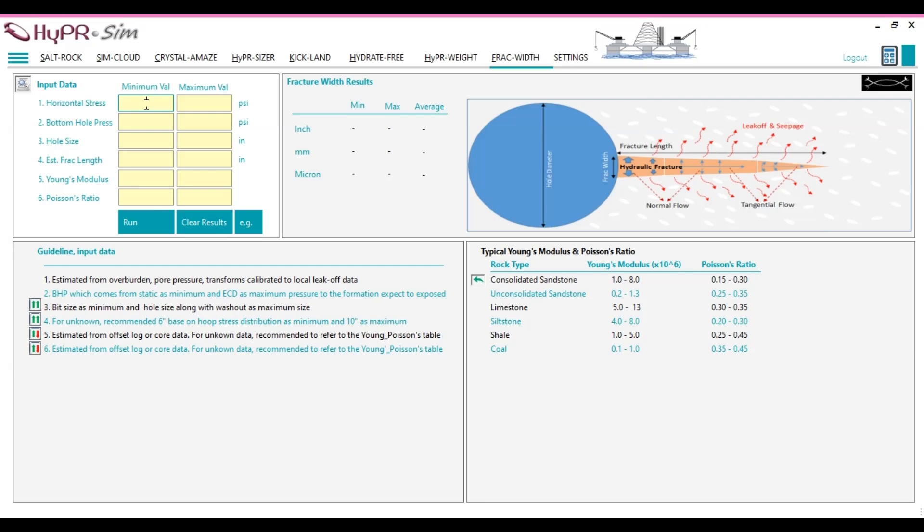Borehole imaging logs provide insights into wellbore breakouts or tensile fractures, aiding stress estimation. Vertical stress calculations derived from density logs to assess overburden stress. For this demonstration, let's assume the minimum horizontal stress is 5,200 psi and the maximum horizontal stress is 5,600 psi.